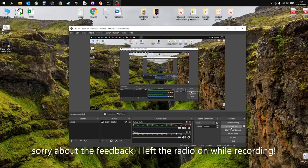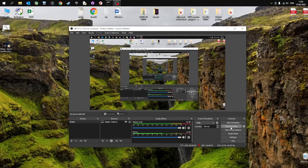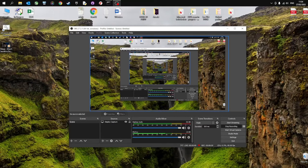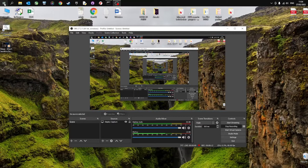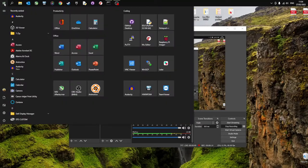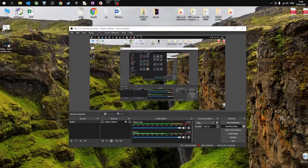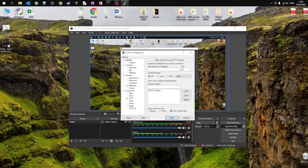So we're going to show you how to set this up for yourself so you can broadcast your own music or Rickroll anybody who's got an FM radio. Now, the Raspberry Pi doesn't use a GUI, a graphical user interface, so I'm going to use a program called PuTTY to access the command line.